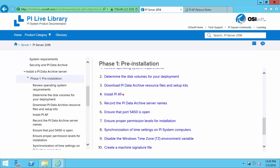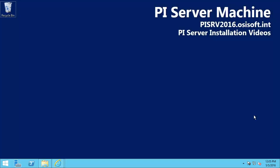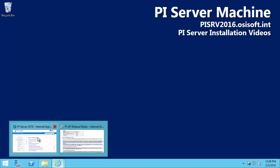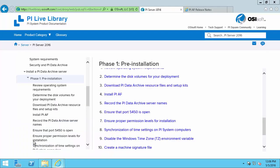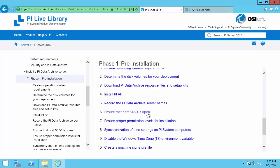I'm going to install the PI AF server in a later video. So we'll skip ahead to 5 where we record the data archive server name. Luckily mine is written here on my desktop. So I know that it's PISRV2016. Step 6 will ensure that the port 5450 is open. So this will link to a KB that will describe all of the network ports that have to be open for the PI Server to communicate with the rest of the PI System. So you can open that KB and either set up the firewall rules yourself or send it to IT.